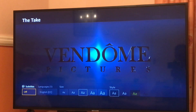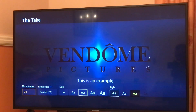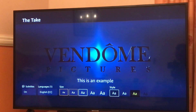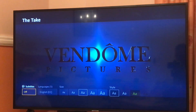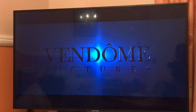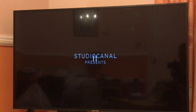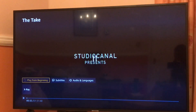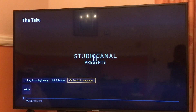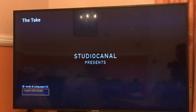The first option is play from beginning, the second one is subtitles — you can disable subtitles from here if you want, and you can change the size as well. But we are not going to talk about subtitles today. The main aim is to disable the audio captions, so from there you have a third option: Audio and Languages.